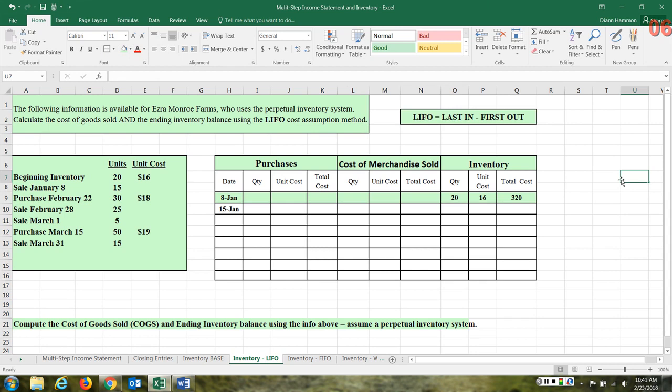We are going to focus on the perpetual inventory system. This is what's widely used in the world today with the advent of bar scanners. As opposed to periodic, perpetual means that the inventory account is constantly updated for goods that come in and then for the cost of the merchandise as it flows out. For LIFO, we are assuming the last goods in are assumed to be the first ones that flow out.